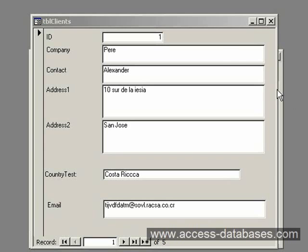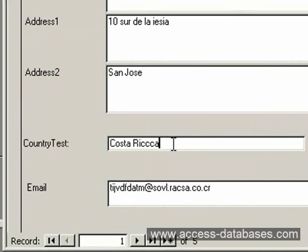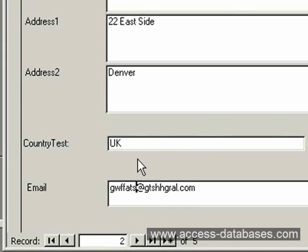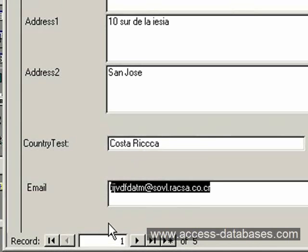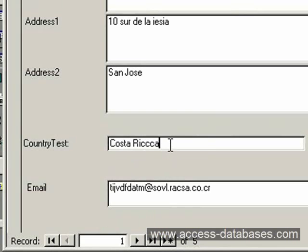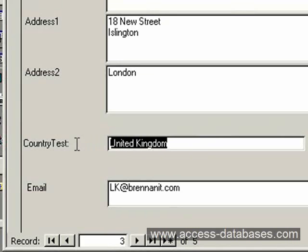For example, on this form we can see we have a field here for country — we call it country test. We can see the country that's been entered is Costa Rica, but it's actually not spelled correctly. In the same way, we have UK, but we also have another entry for United Kingdom. So if we were to perform a query for all records from Costa Rica, it wouldn't pull this one up because it's not spelled correctly. If you wanted every record from the UK, it would only pull this one up, but it wouldn't pull the United Kingdom entry — United Kingdom would not be recognized.